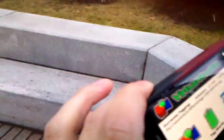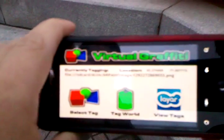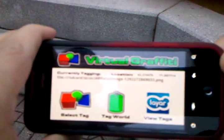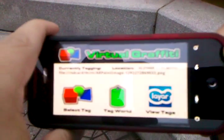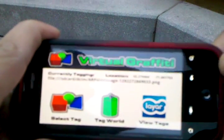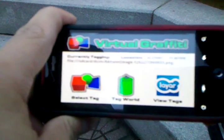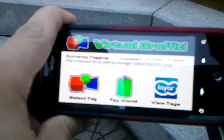Alright, so that's the Virtual Graffiti application. It is an open source application and you can see in the comments the link to all the source code. I'm Andrew Yee, and for Eric Greer, we're signing out.